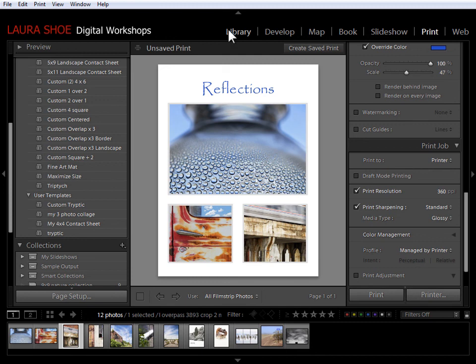This video has gone on too long, so in the next video I'm going to do one more project with the custom print package where I create a desktop background for my monitor.